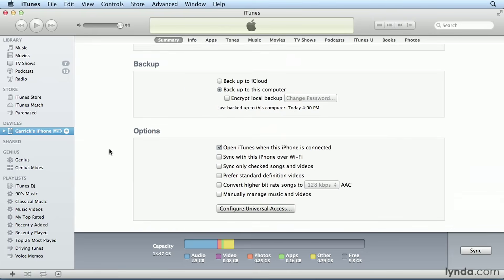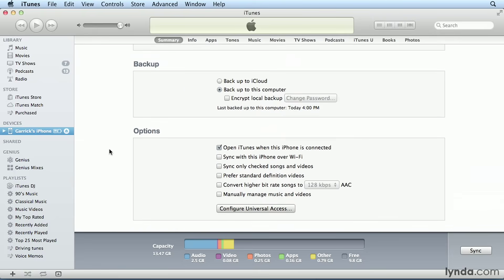The next two options are useful for saving space on your device. If you check Prefer Standard Definition Videos, and you have two versions of the same video in iTunes, one Standard Definition and one High Definition, the Standard Definition video will be copied over to your device by default.